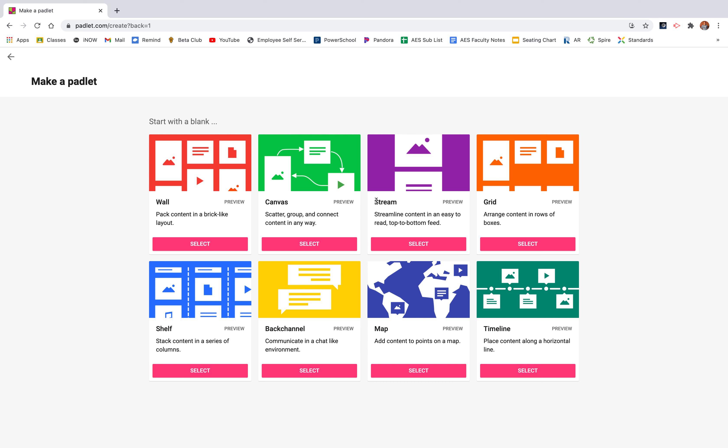I also use the stream. Now I use the stream when I want to use Padlet as more of an online discussion board. So I'll make an assignment, answer this discussion question using five sentences, reply to one of your classmates, and this makes it more like a Facebook stream where the recent ones on top and you scroll through like you scroll through Facebook and it organizes it a little bit better for those kind of discussions, reply to a comment, whereas the wall is better for one or two sentence answers and you want it up there fast.